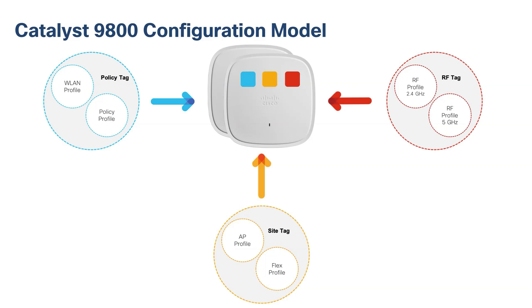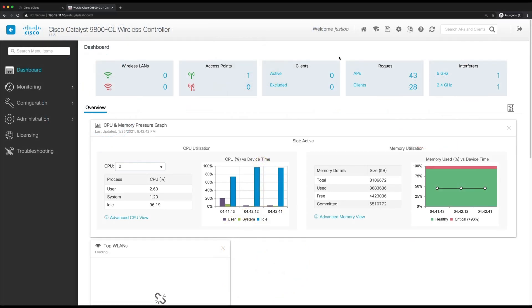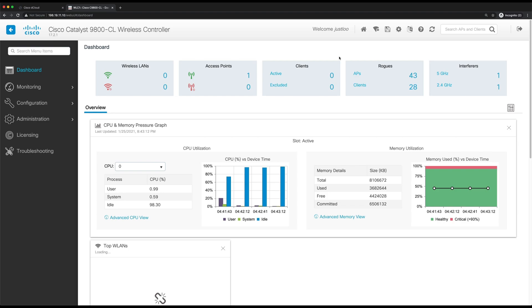Okay, now let's jump into the web UI of our WLC and get started. Now that we're in the web UI of the 9800 WLC, let's access the basic WLAN design workflow.